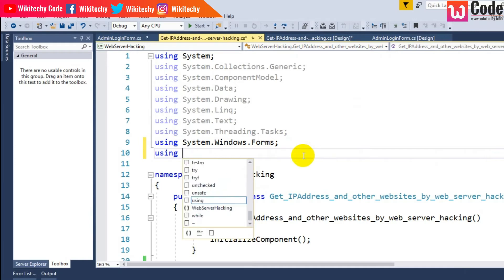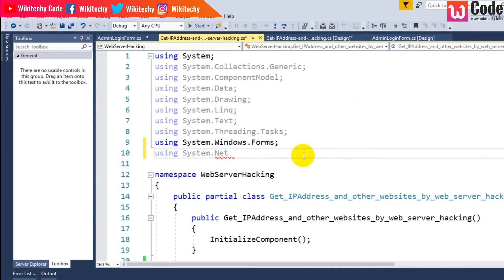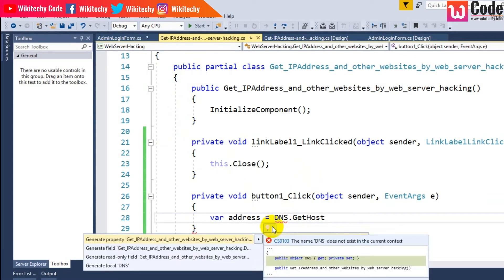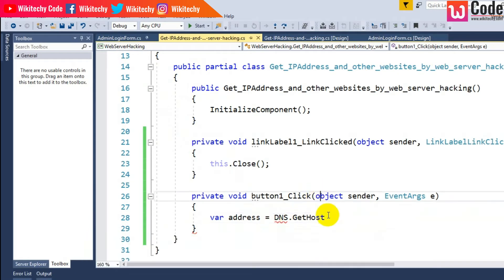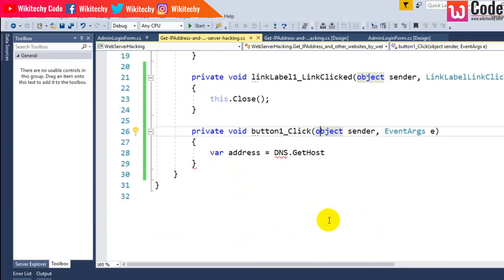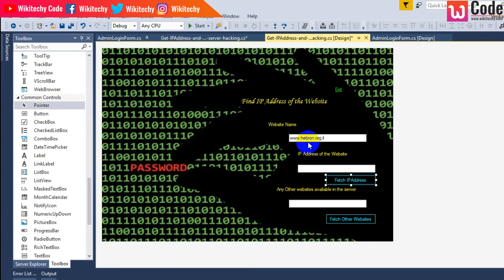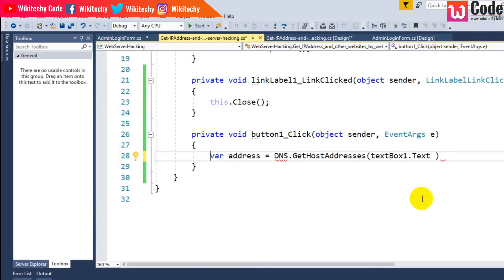Let me try System.Net — maybe this will resolve the issue. It looks like it is not resolving. Let me check it out. Meanwhile, let me continue writing the code. DNS.GetHostAddresses — I get the URL from textbox1.text. We need to add the libraries here.